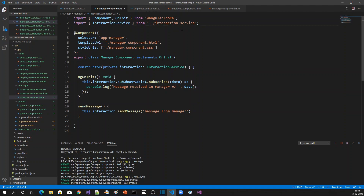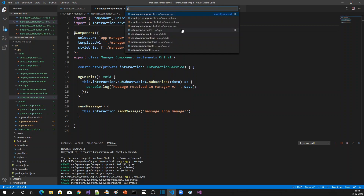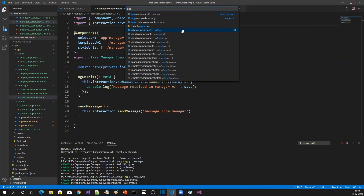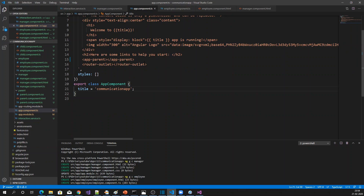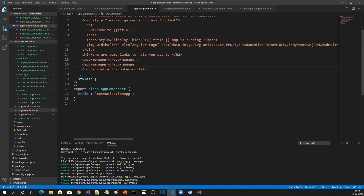Now let's add the components in the app component. I'll put app-manager and app-employee here. I'm not using a parent-child relationship — both components are at the same level. I have a button in both components to demonstrate how these components interact with each other.